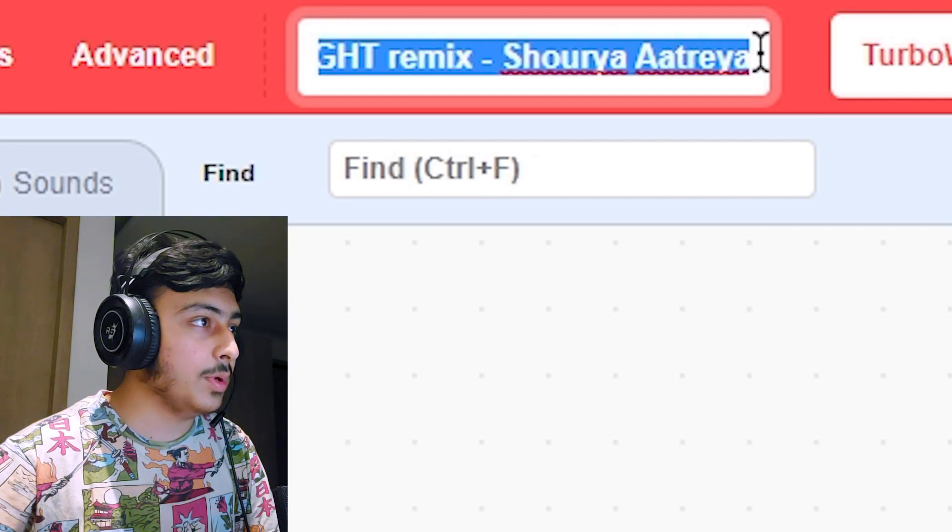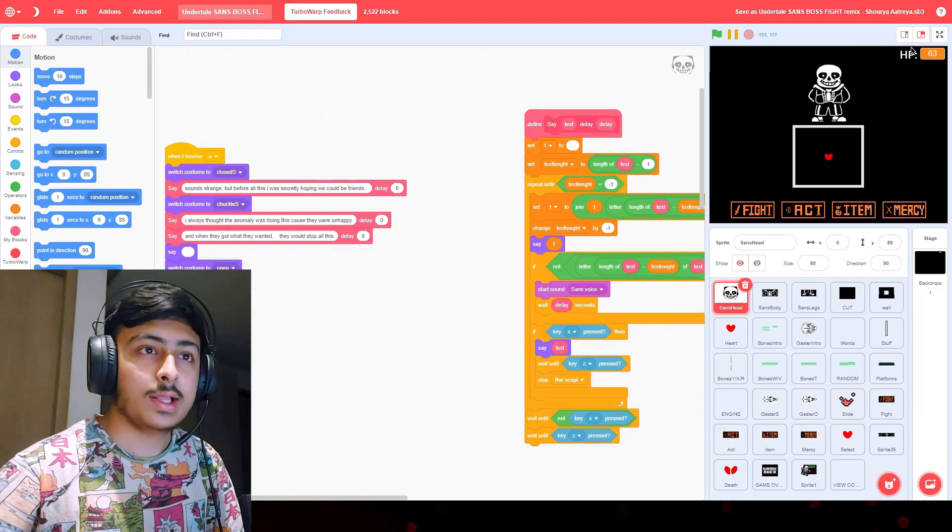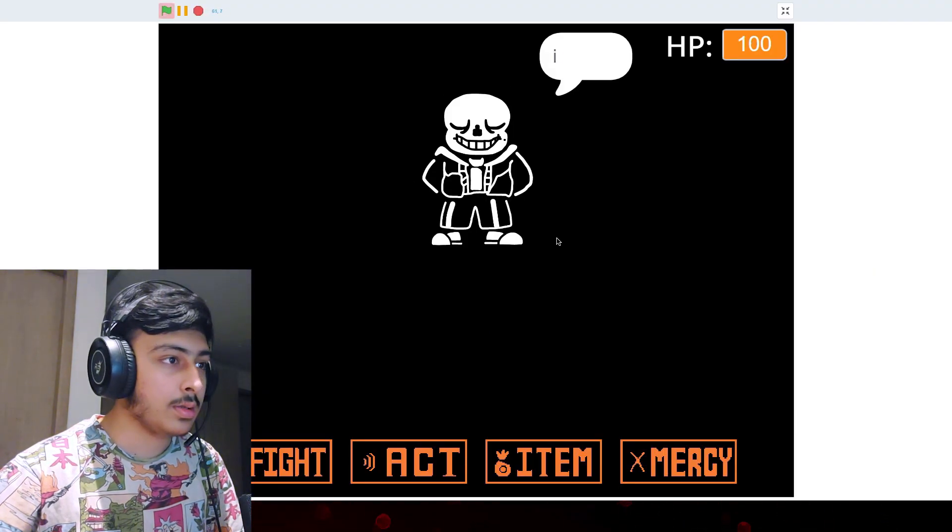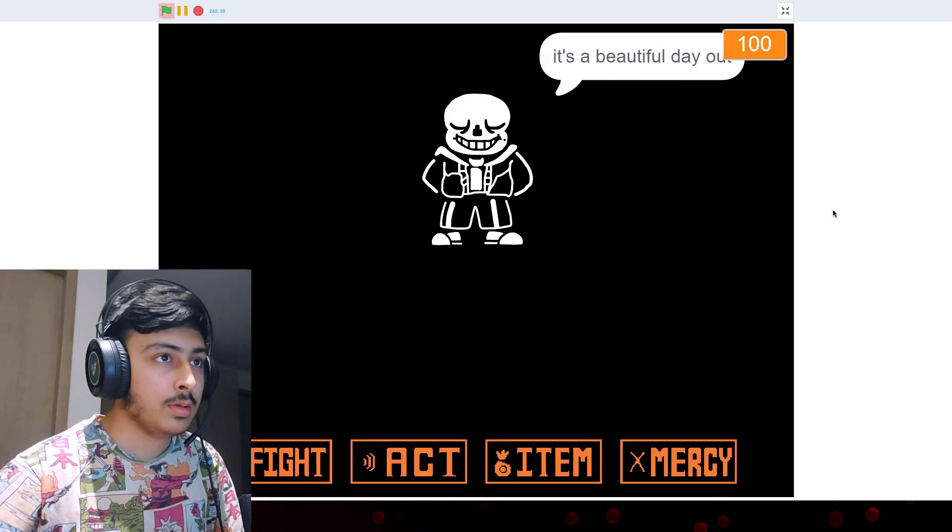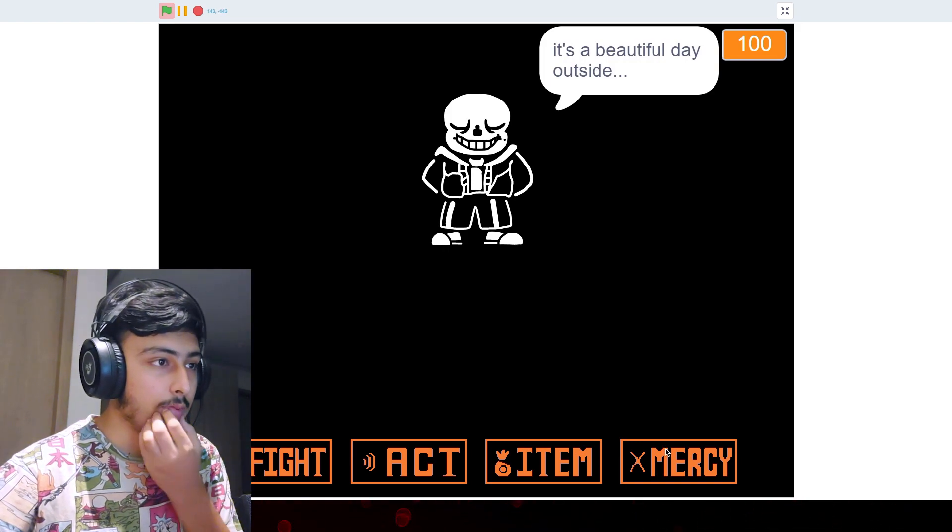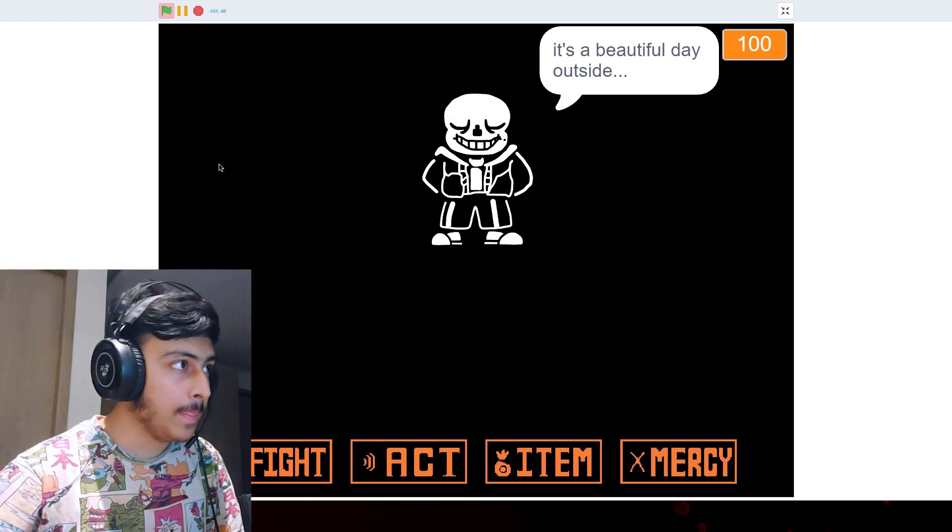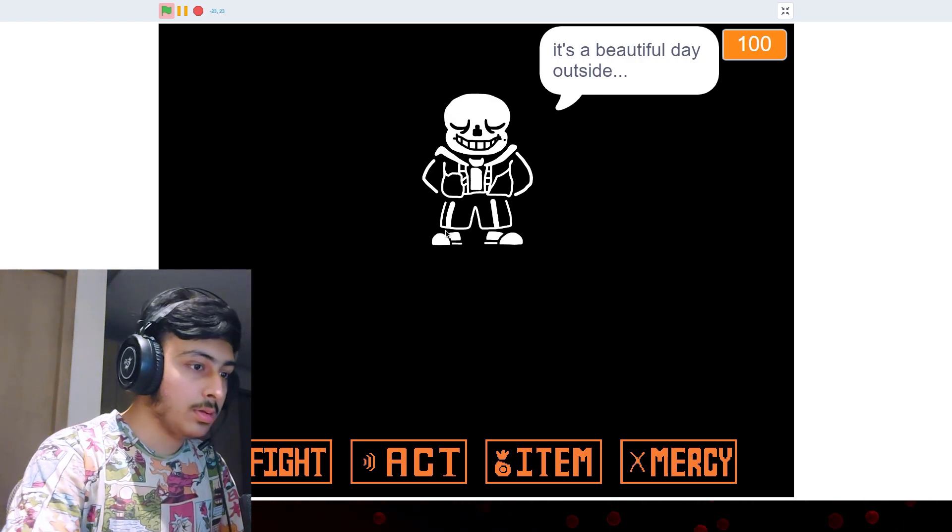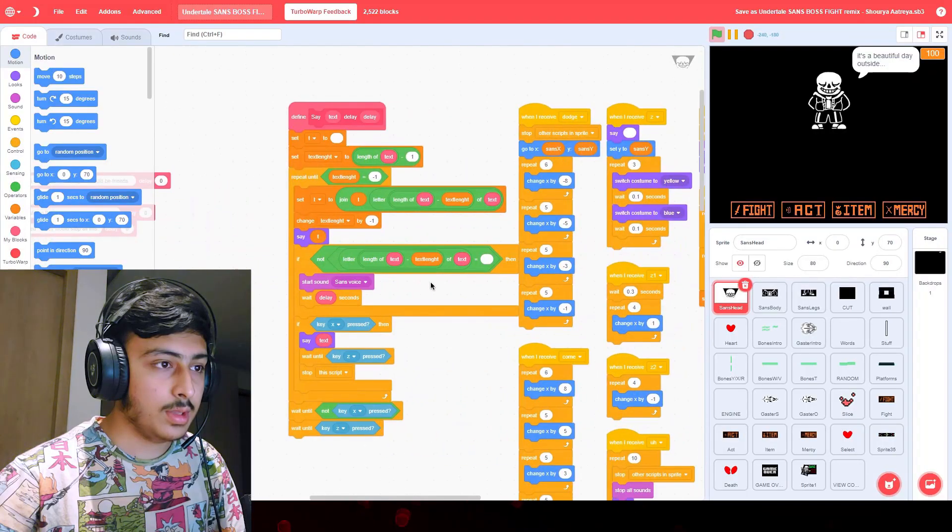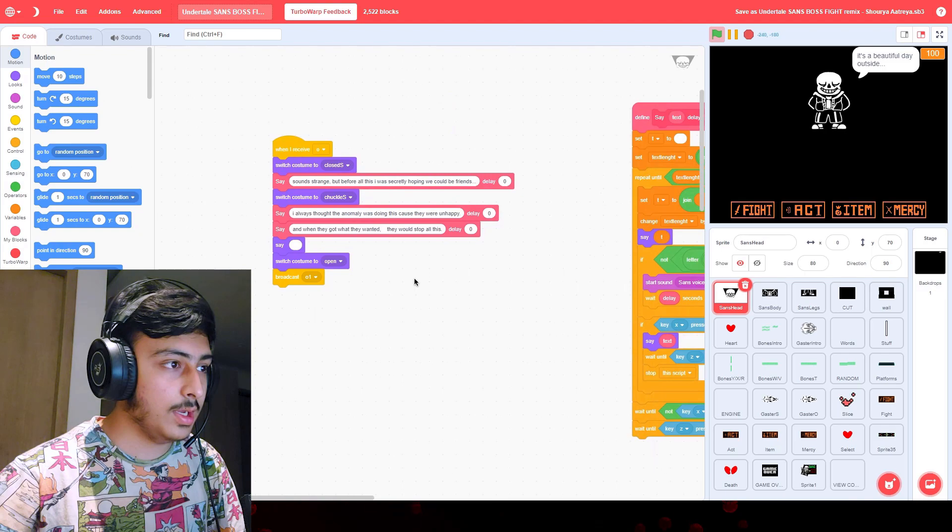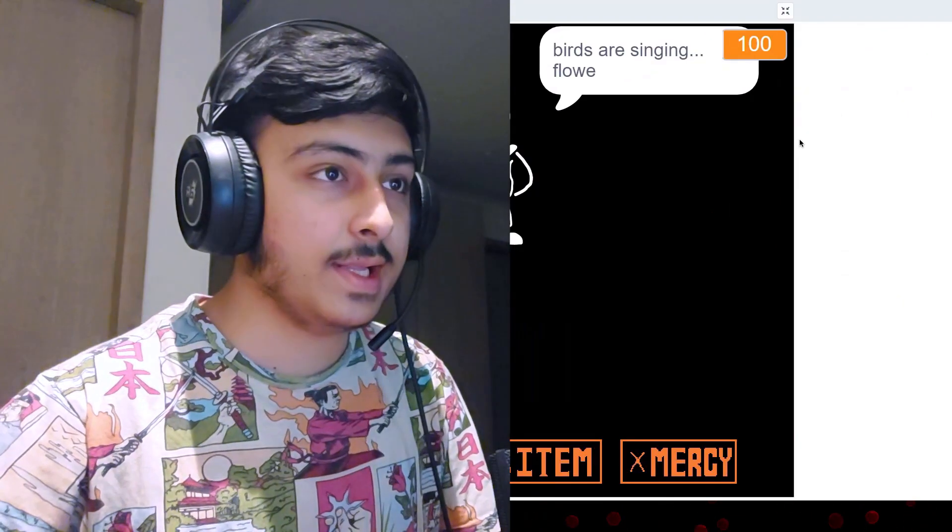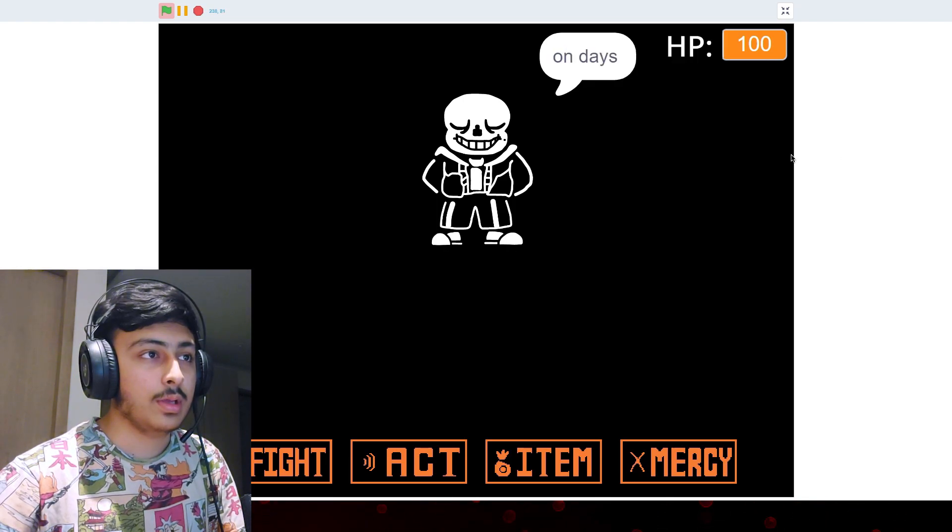Okay, so Undertale's Sans Boss fight remix by Shorya Artreya. Let's see this. Okay. It's a beautiful day outside. Okay, what can we do next? How does this work? How does this work? Let me check the code. It is not working. I don't know why. This should work like this I guess. Oh, we have to press Z. Okay.